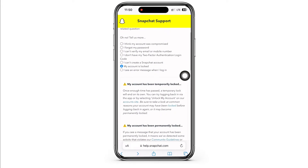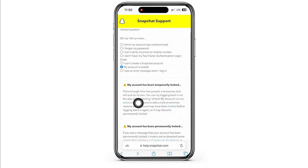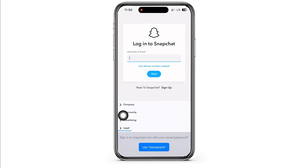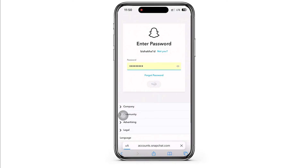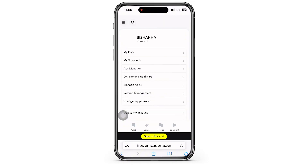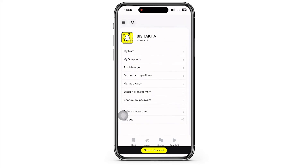In the interface that you will be led to, you will see the option for account site. Tap on that and you will then be asked to log yourself in. Go ahead and enter your login credentials, and once logged in, you will see the option for unlock my account above the delete my account option. Tap on that and then tap on the unlock again button in order to unlock your account.